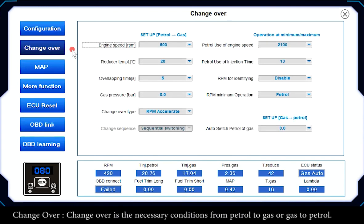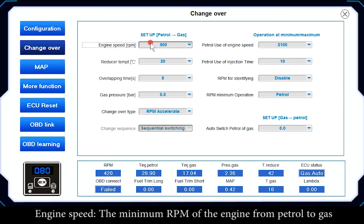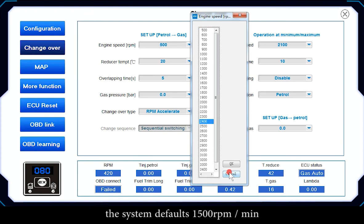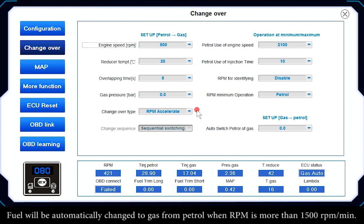Changeover is the necessary condition for switching between patrol and gas. For Patrol to Gas, Engine Speed sets the minimum RPM for the engine to switch from patrol to gas — the system defaults to 1,500 RPM. The system will automatically change to gas from patrol when RPM exceeds 1,500 RPM.